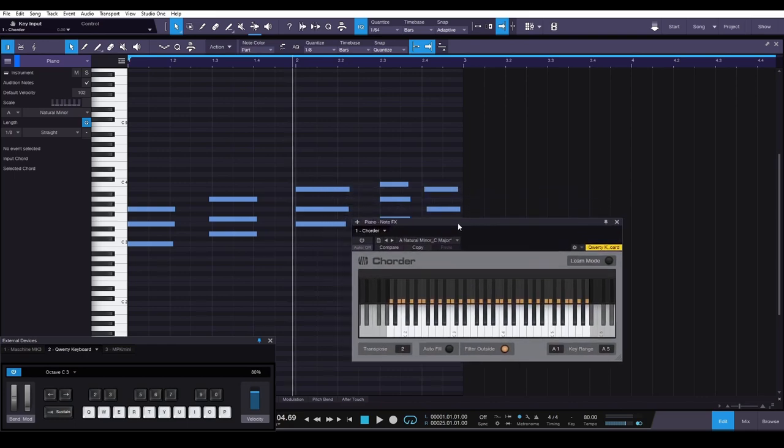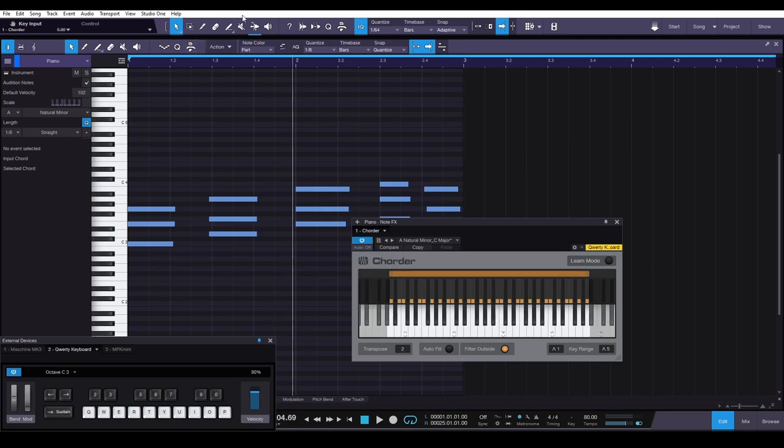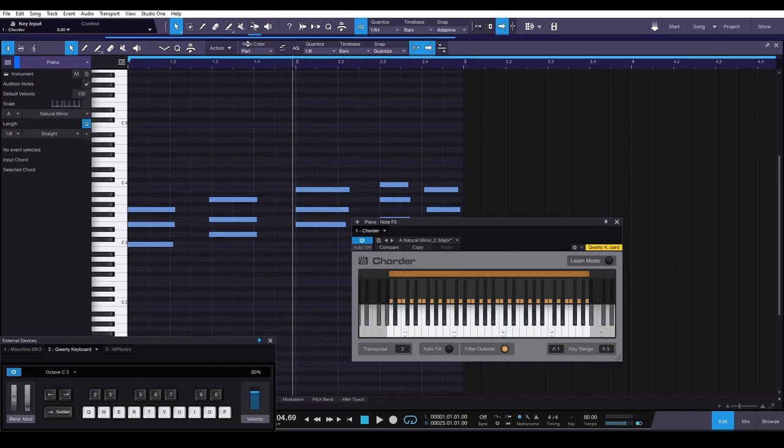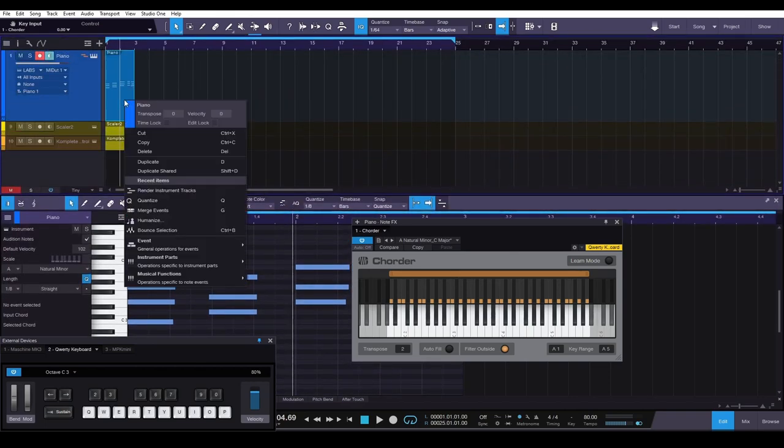That is because the Chorder in Studio One is actually recording what notes you are actually playing. In this case, you're actually playing only the white notes of the piano, so that's all it's going to capture. Okay, so you need to do one extra step to make sure that your MIDI stays in the key of D as you intended.